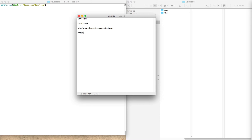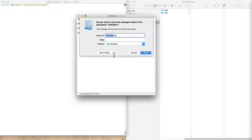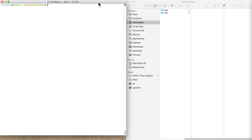This video is about an Angular 2 hello world app. I basically wanted to write a hello world app and talk about the process I went through writing this app — the thought process behind it — and talk out loud so I can refer to it later. So let's get rolling.